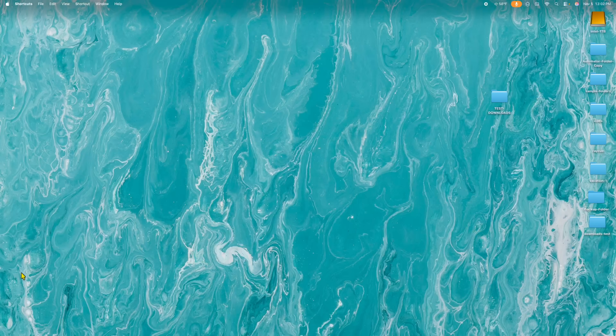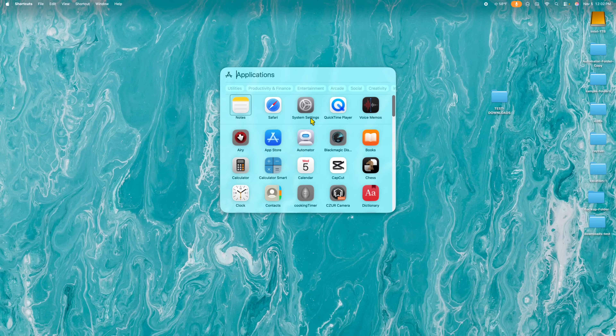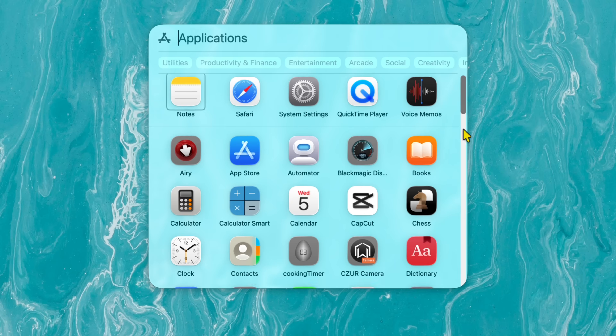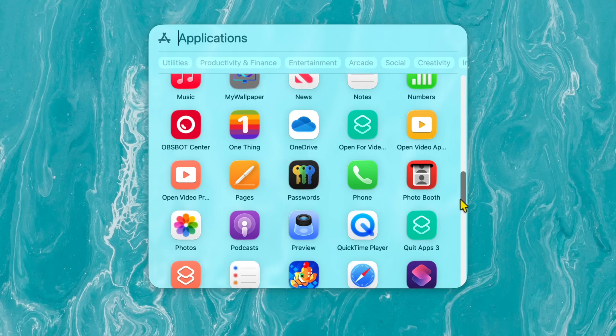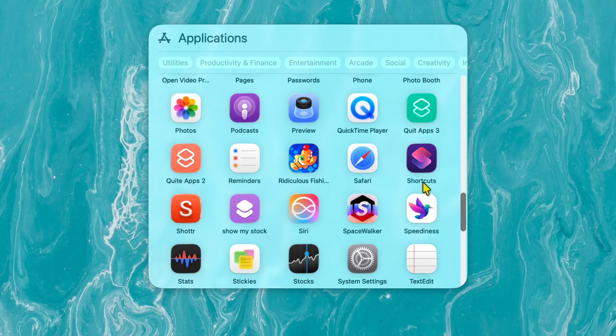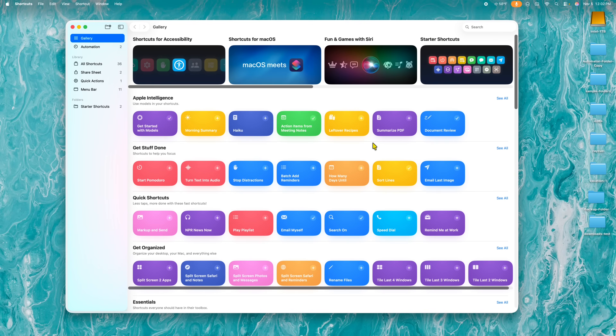The very first thing you want to do is open up macOS Shortcuts. On my screen I'm going to go into my Applications and scroll down to find the Shortcuts app. It's alphabetically ordered. Shortcuts is right here — I'm going to double click on it.